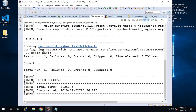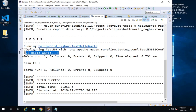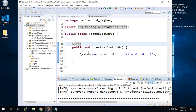Now this is running fine. You can see it is running our test and it is printing Hello World. This is running fine from the Eclipse IDE. I also want to run this from the command line.